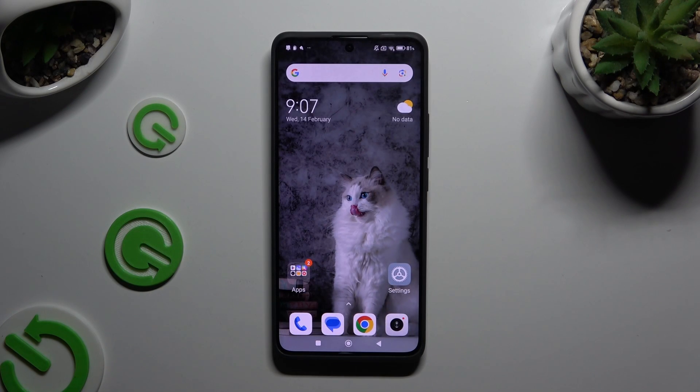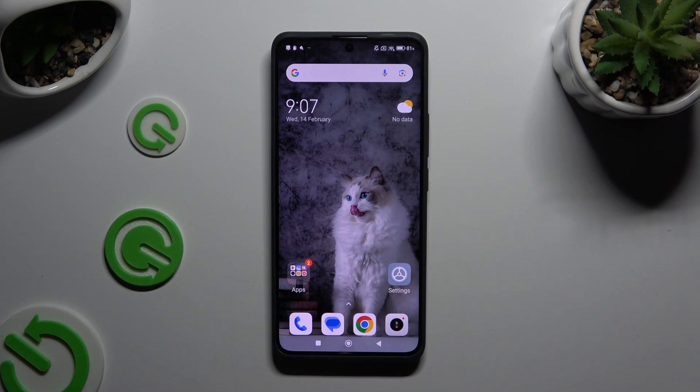In front of me is the Xiaomi Redmi Note 13 Pro Plus, and today I would like to show you how you can delete the Google search bar from the home screen.